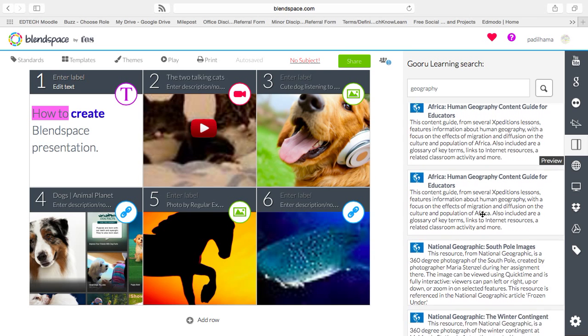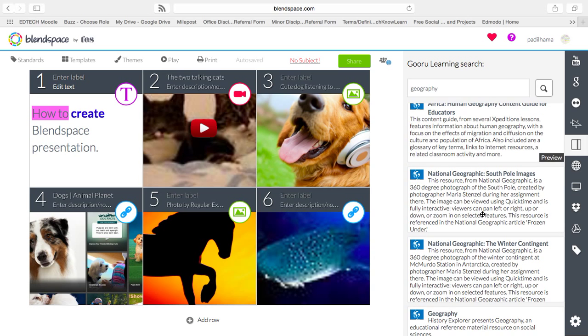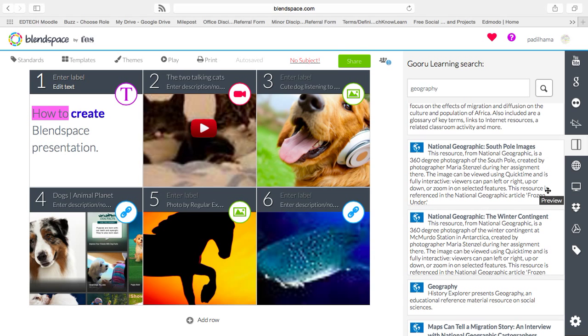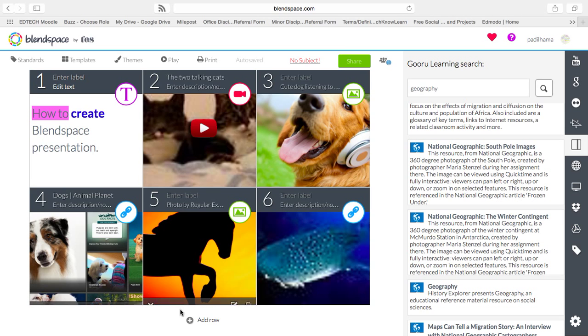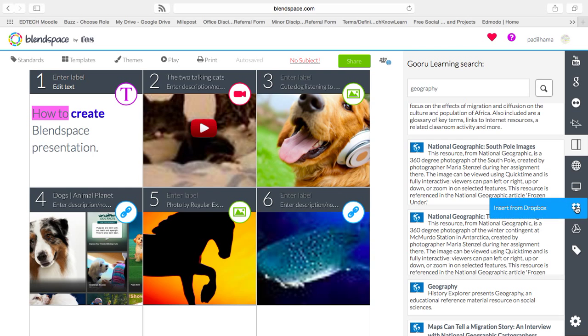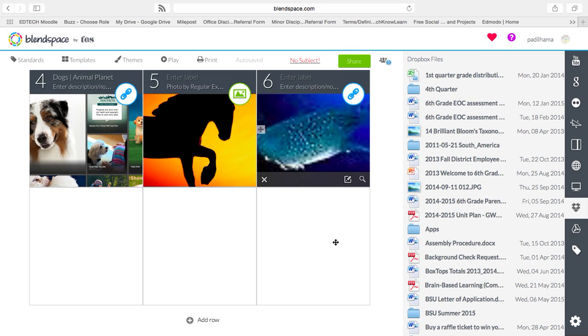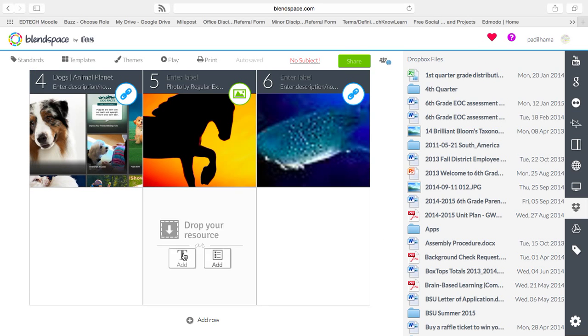And, students, you can also find more resources. Again, the web page, Google Drive, Dropbox. You can add PowerPoints.